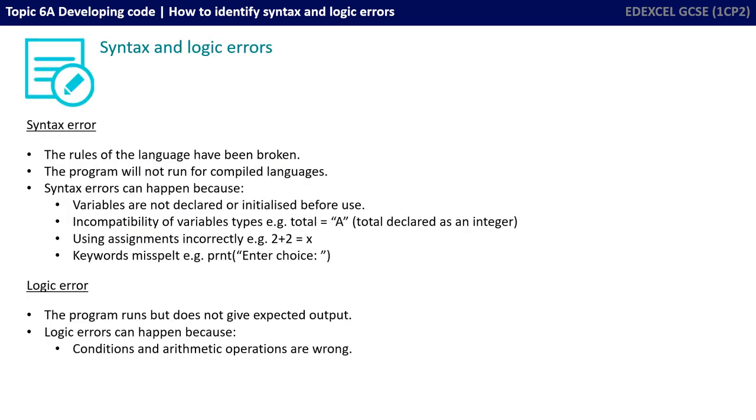Just to quickly recap for you, we've put on the screen the main information you need to know about syntax and logic errors and some examples of where both those types of errors can occur.